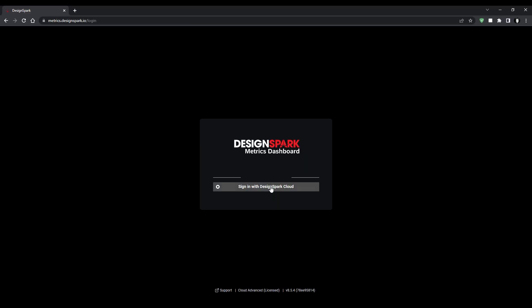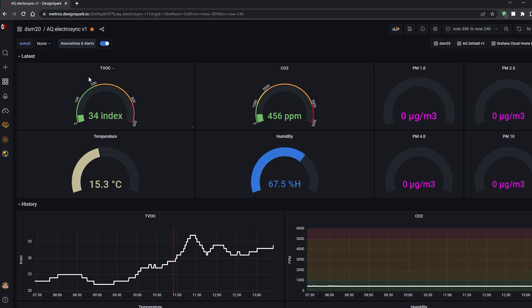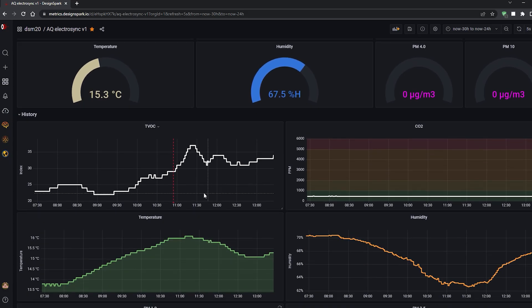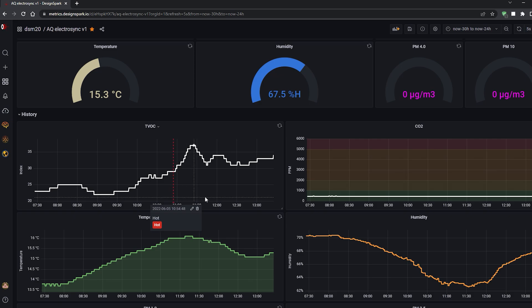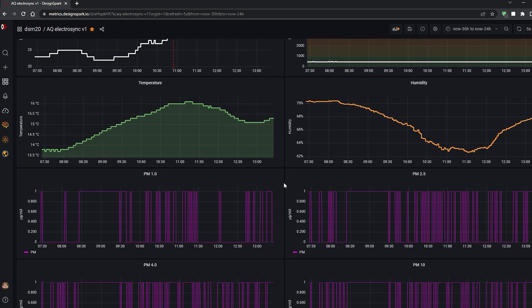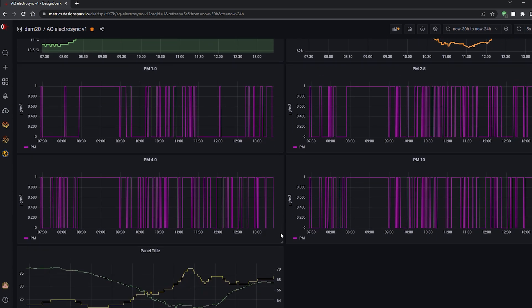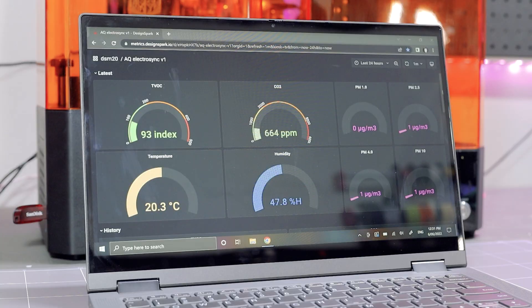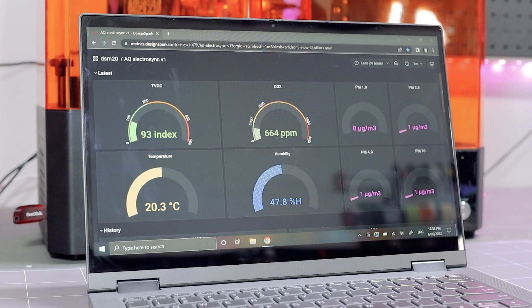But we don't need to keep track of all that data on the Pi's small screen. The data is transmitted to the DesignSpark Metrics platform which is built on Grafana. Here I can customize my dashboard and interrogate the data, including setting up thresholds and alarming.